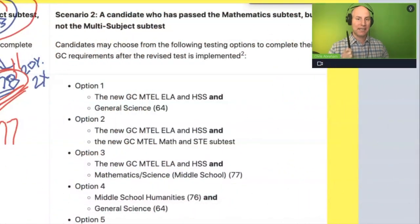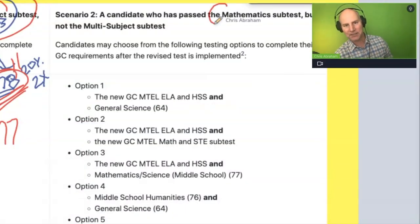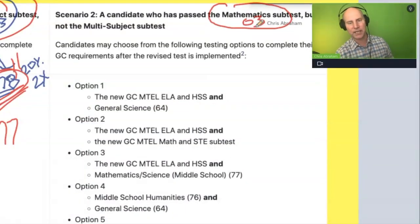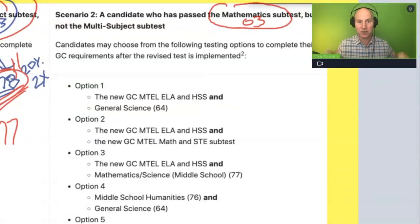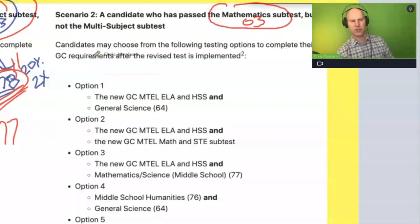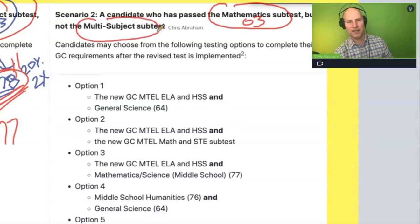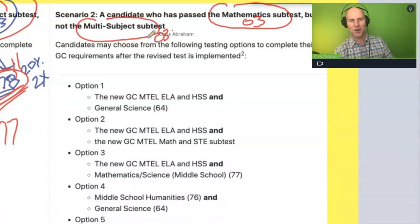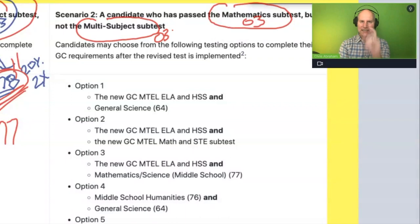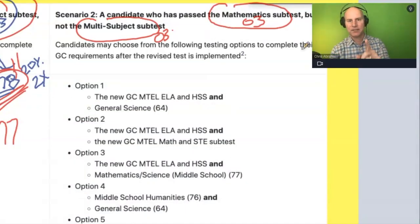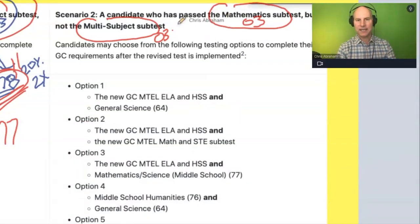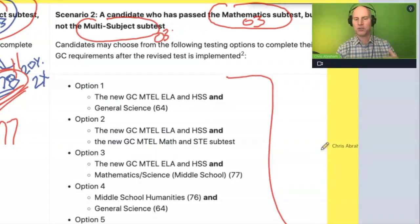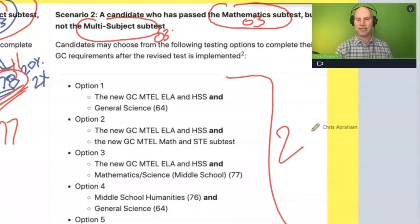Now let's answer the question: what happens if you pass the General Curriculum O3 math — that really hard one that you took years and years to pass — but you didn't finish off the multi-subject? Well, this is where they got you, because if you pass the math but not the multi-subject, it doesn't really matter. You're still going to have to take two more exams.